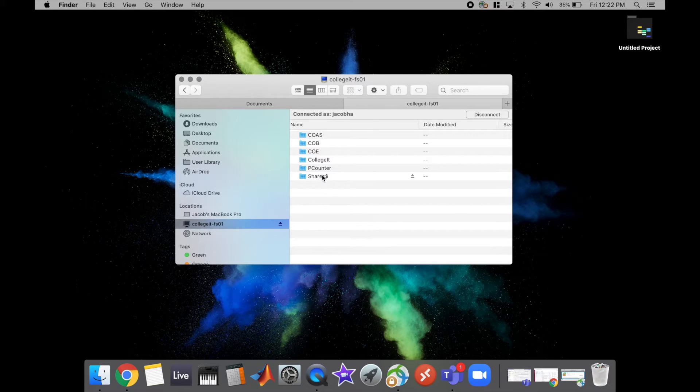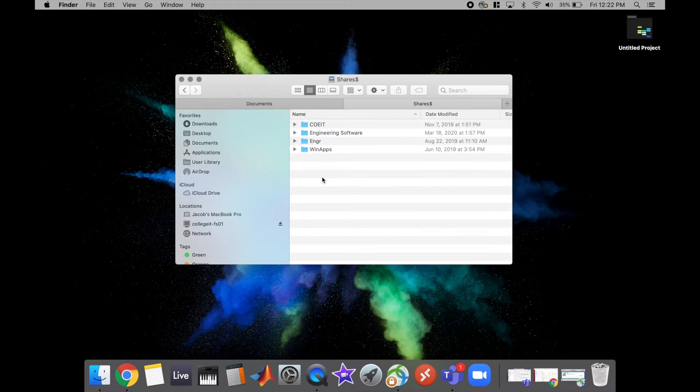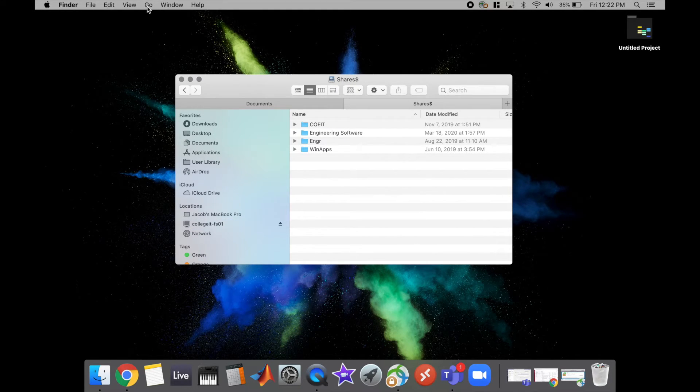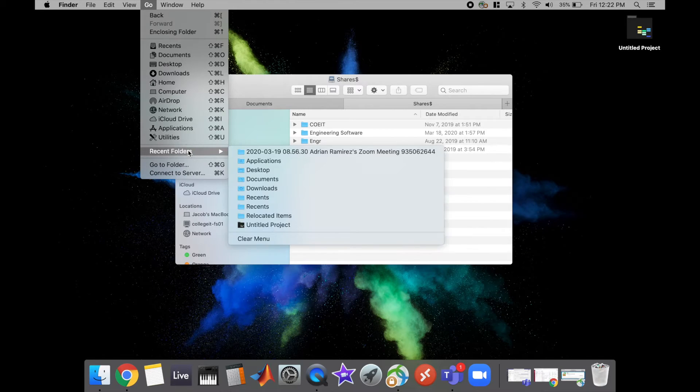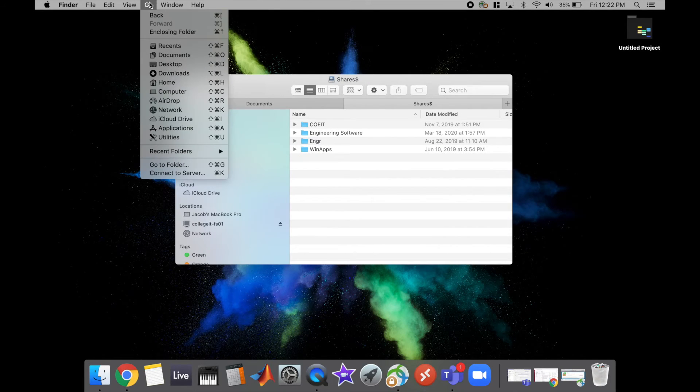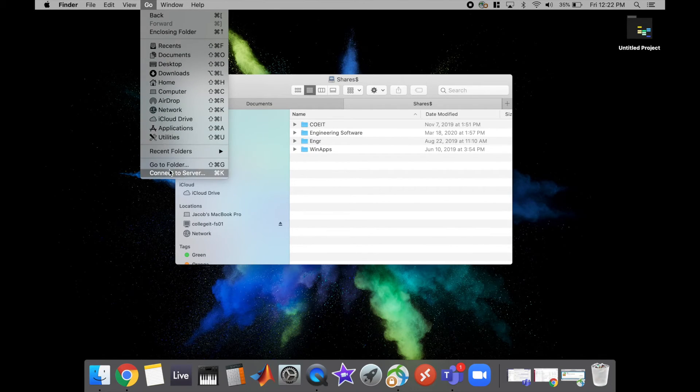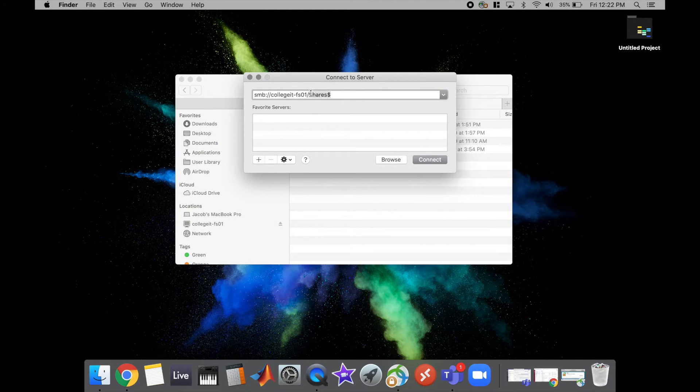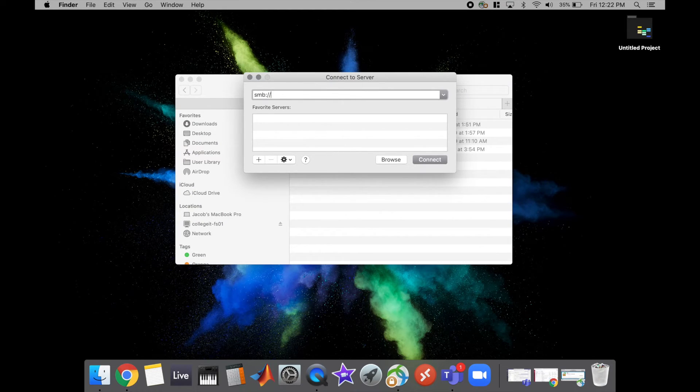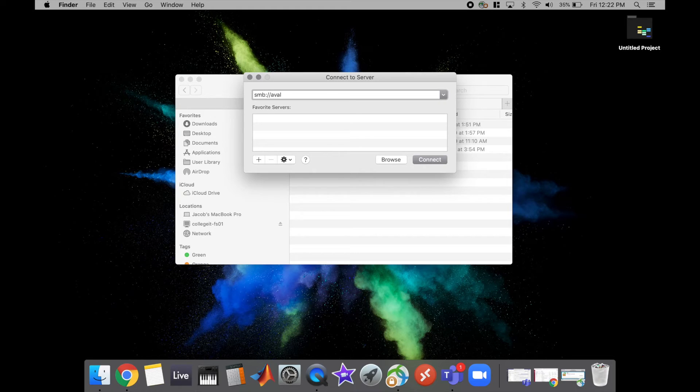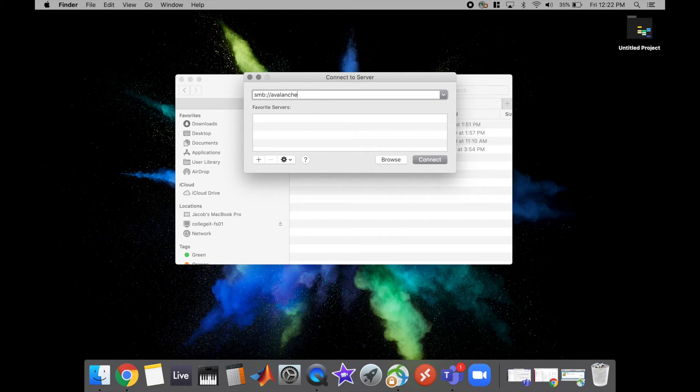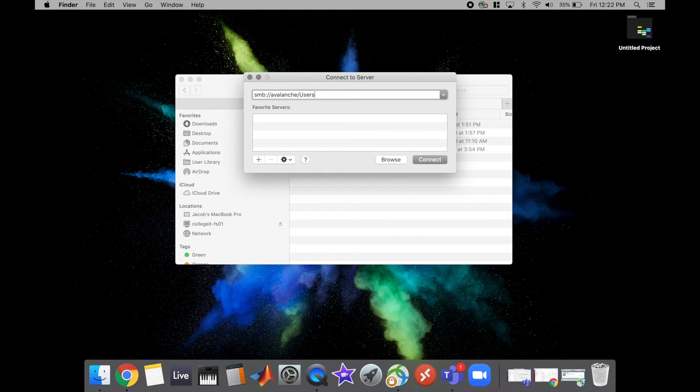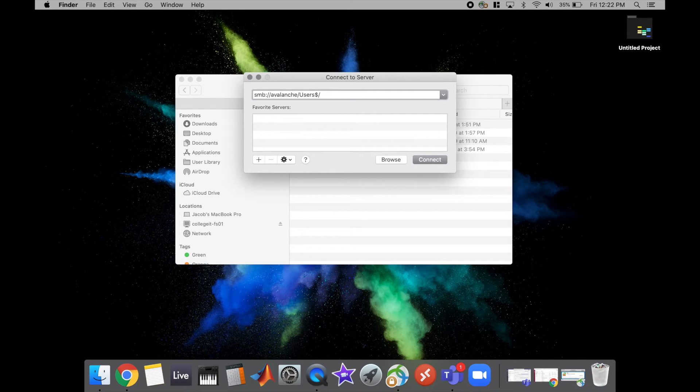We're going to try this example again with like the H drive just so we can go through it one more time. So you're going to go to Go, Connect to Server, and again it's just going to be SMB colon forward slash forward slash and that server is known as avalanche, and then it's forward slash users dollar and then your username, so I'm going to do mine.